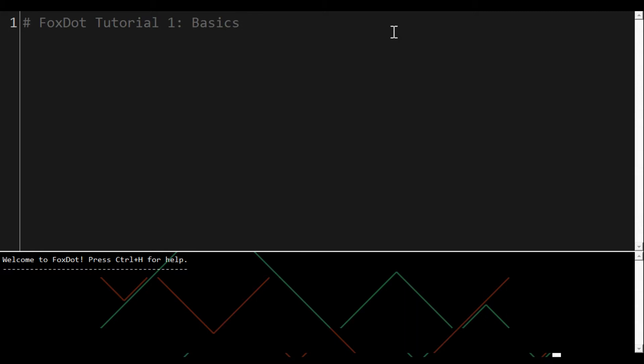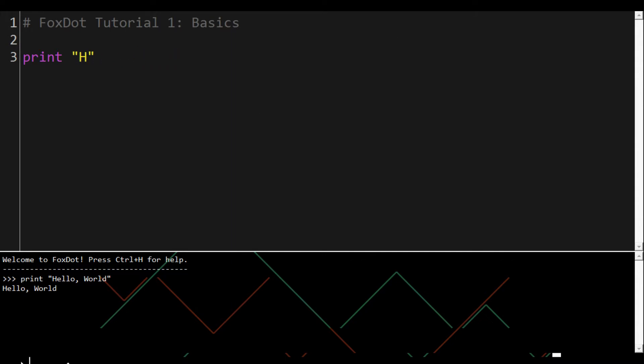You can write Python code and run it by using control and return. For example, print hello world and you can see the output there in the console. I can use mathematical operations and again you can see the results there in the console.